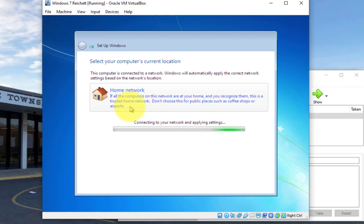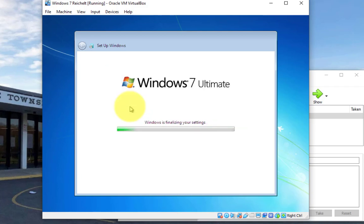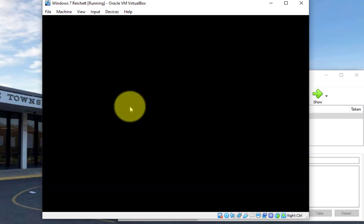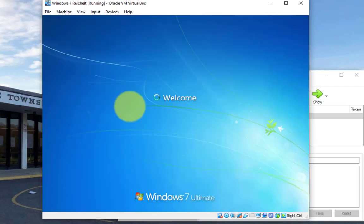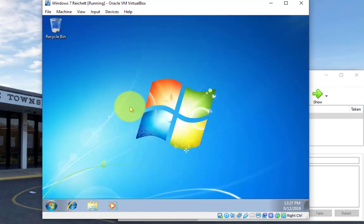It doesn't really matter which one you choose. We're going to be modifying some of the firewall settings a little bit later, but home network seems fine. But if you didn't click home network, it's not going to be the end of the world. Alright, and now it looks like Windows 7 is booting up for the first time, which is excellent.